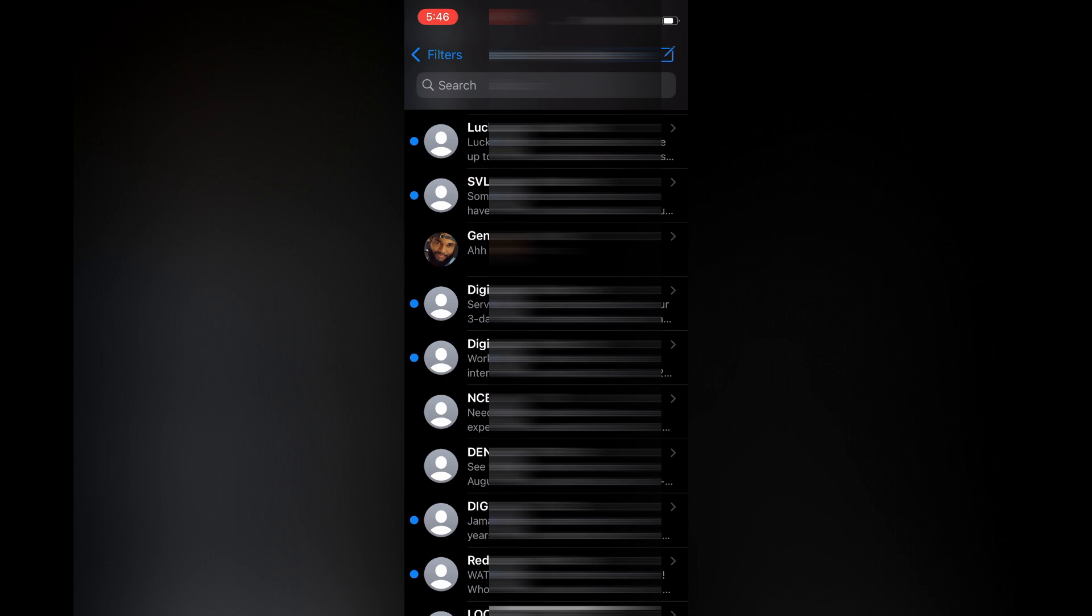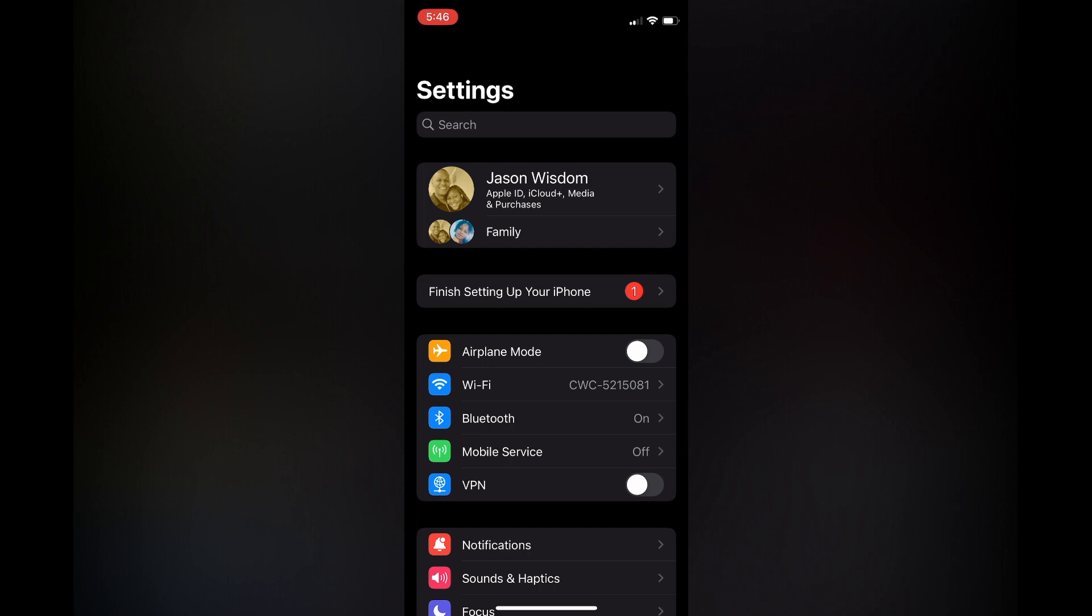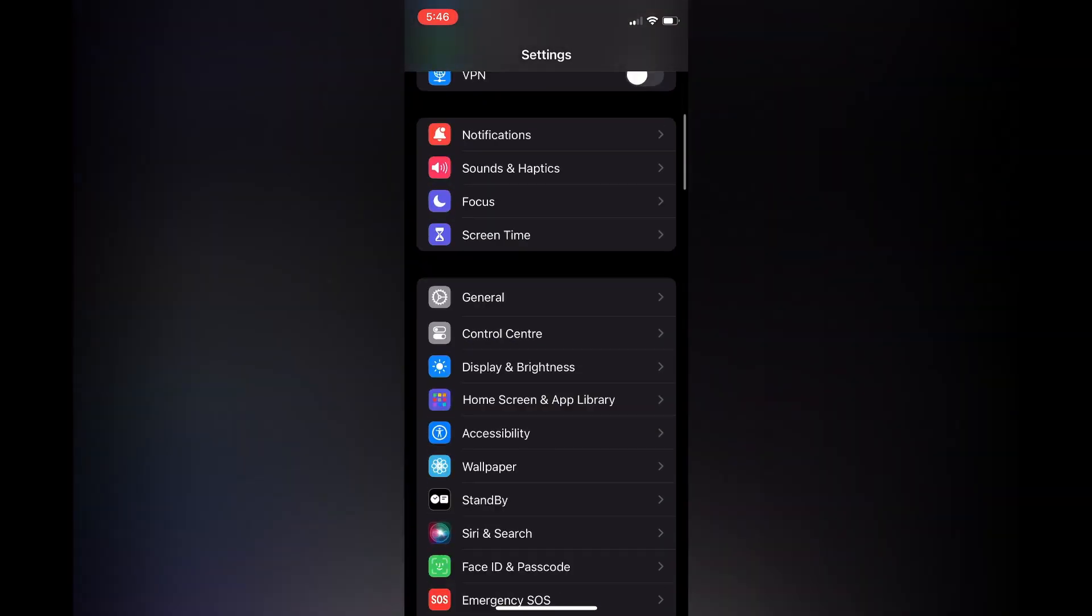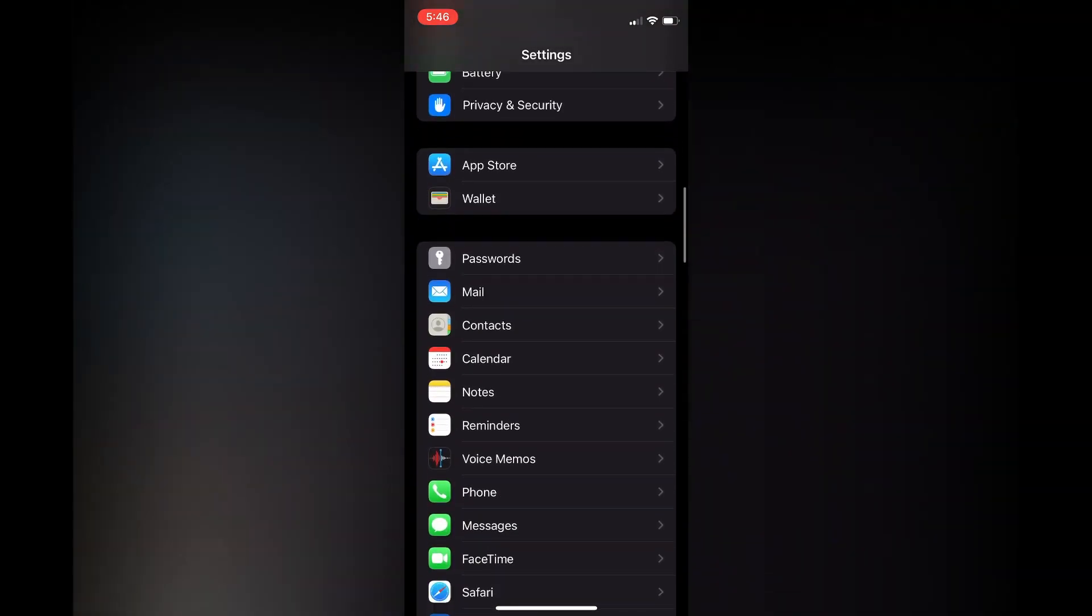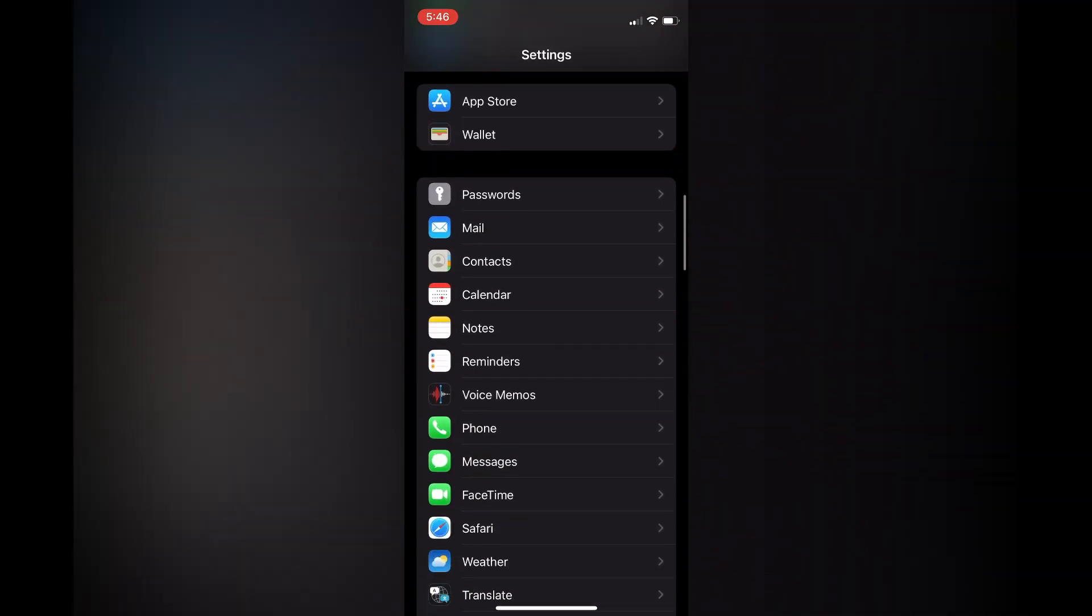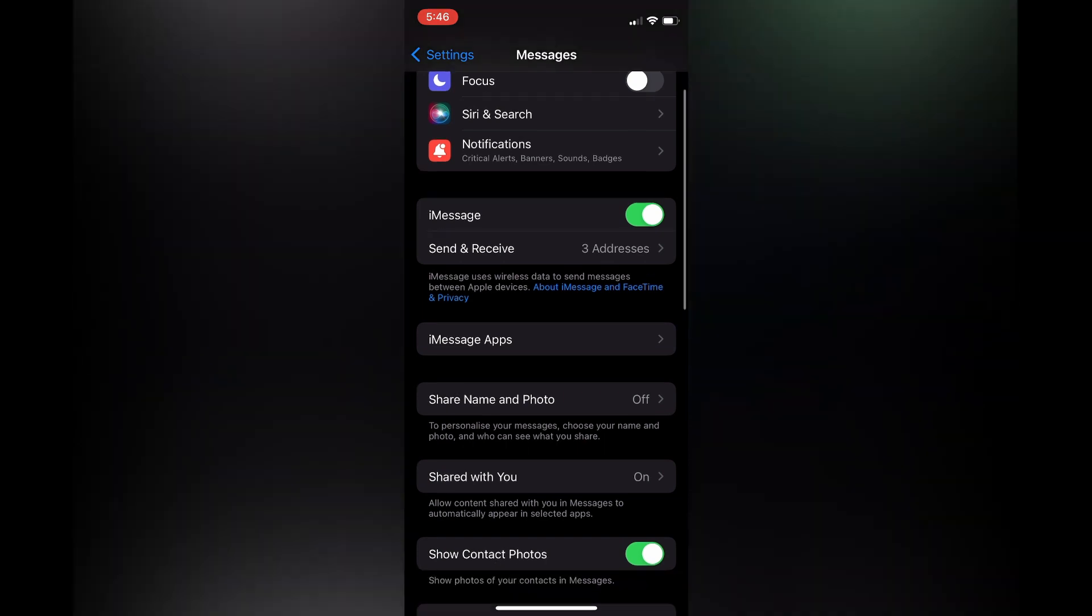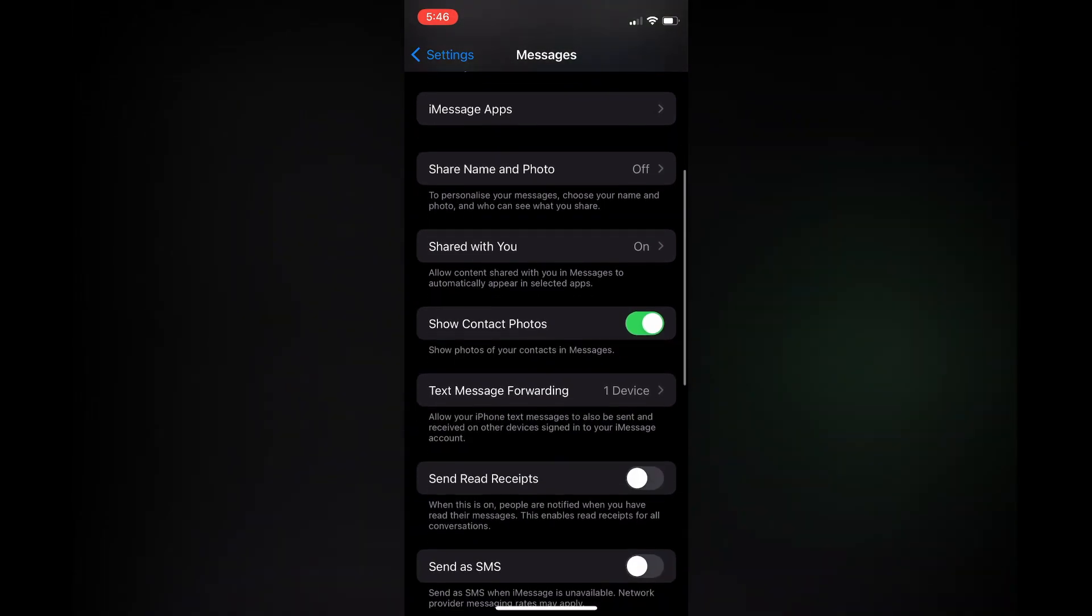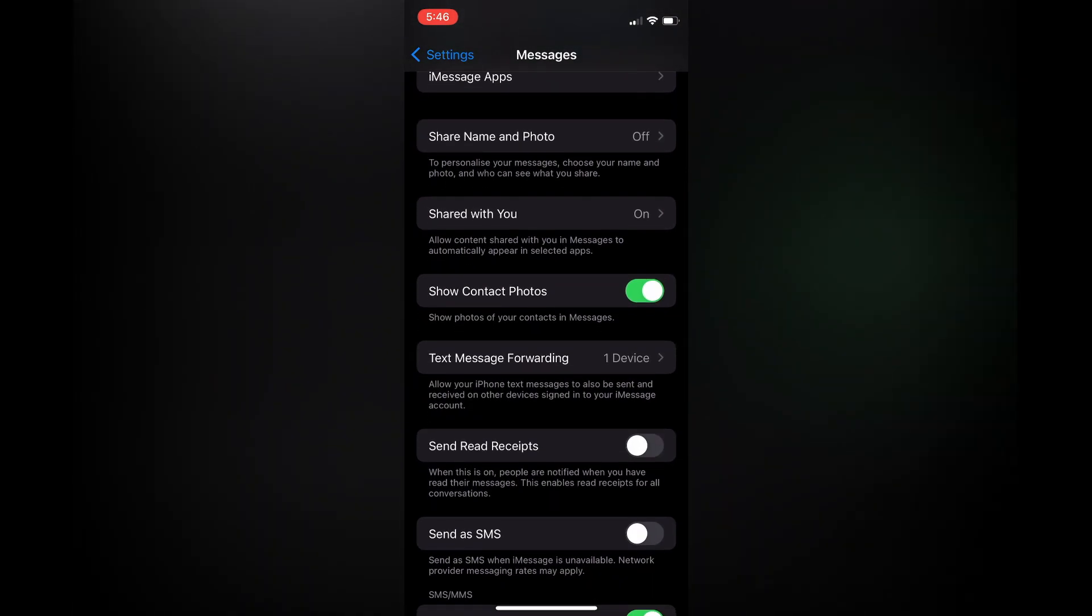The first thing you need to do is go into Settings. Once in Settings, scroll down until you see Messages. Once in Messages, scroll down to where you see 'Show Contact Photos'.